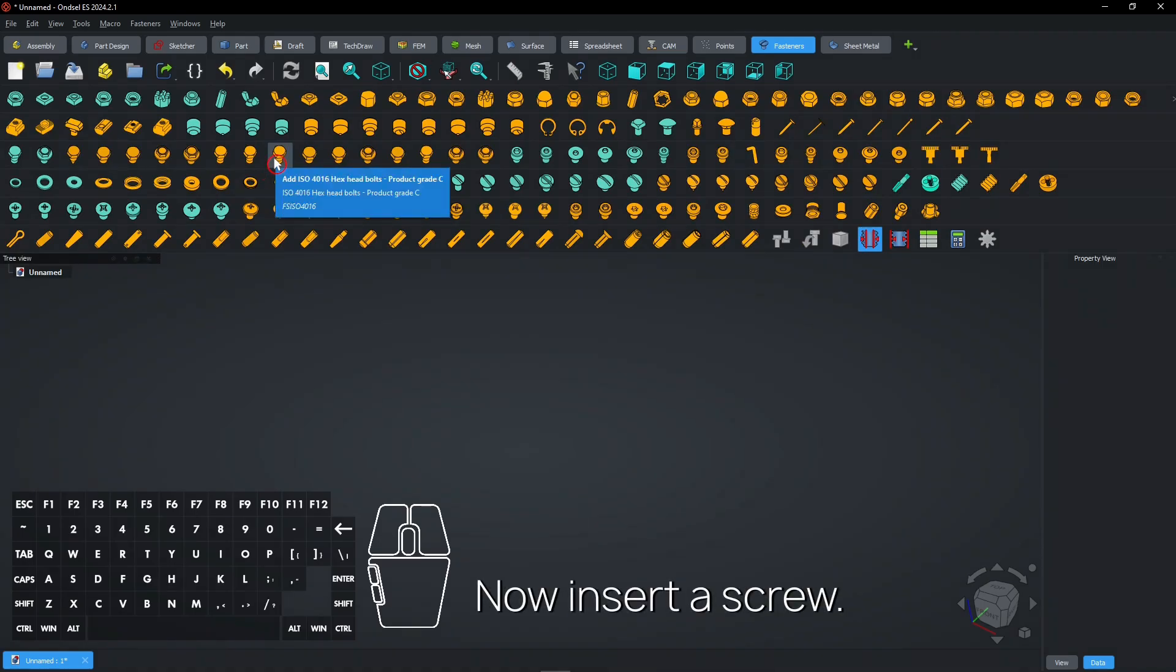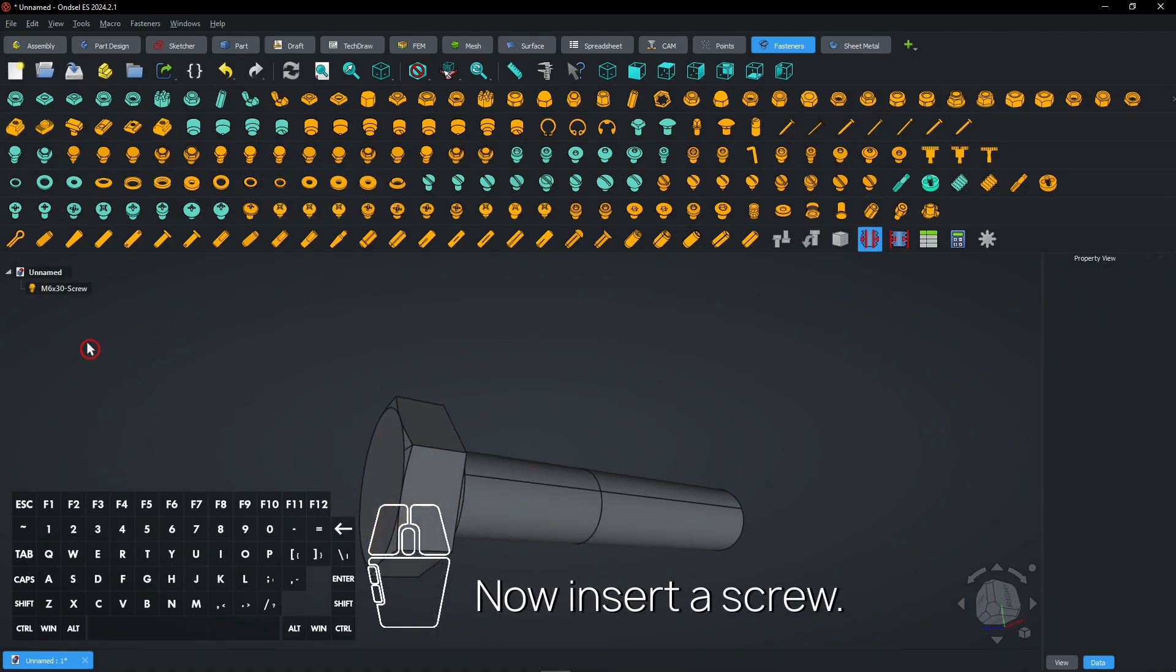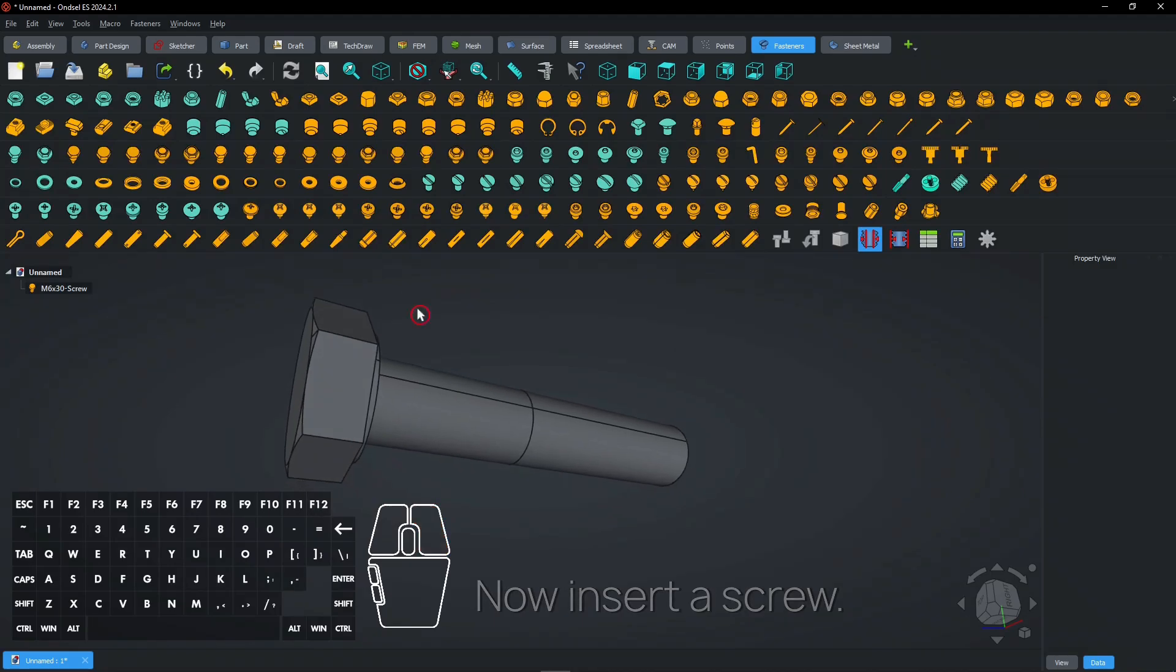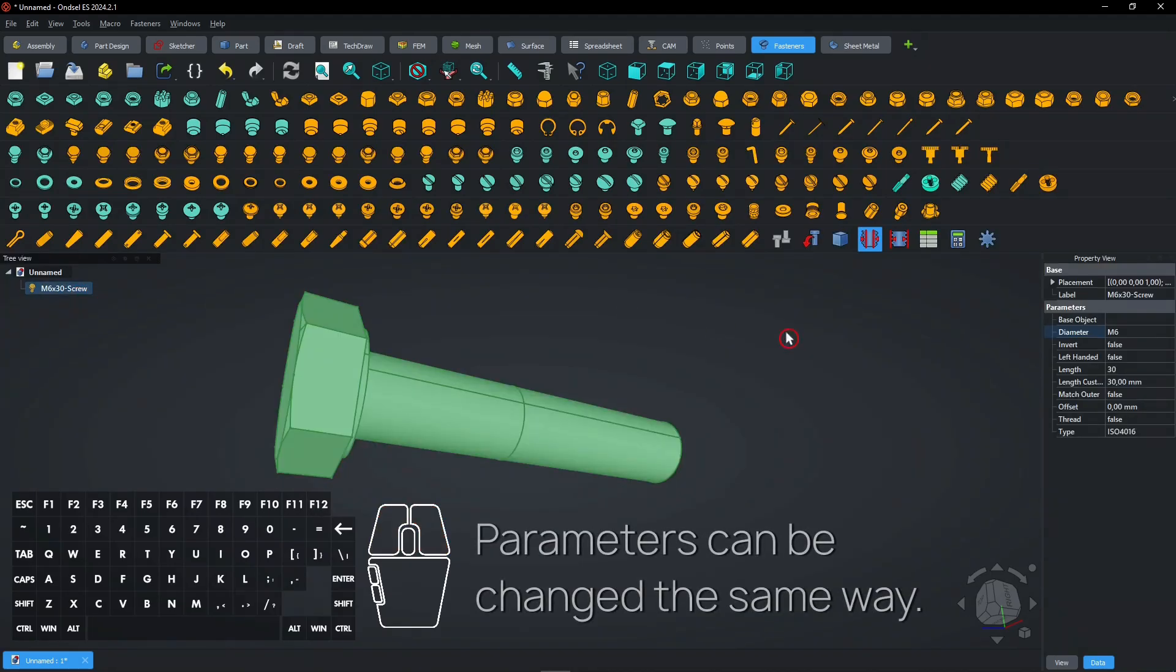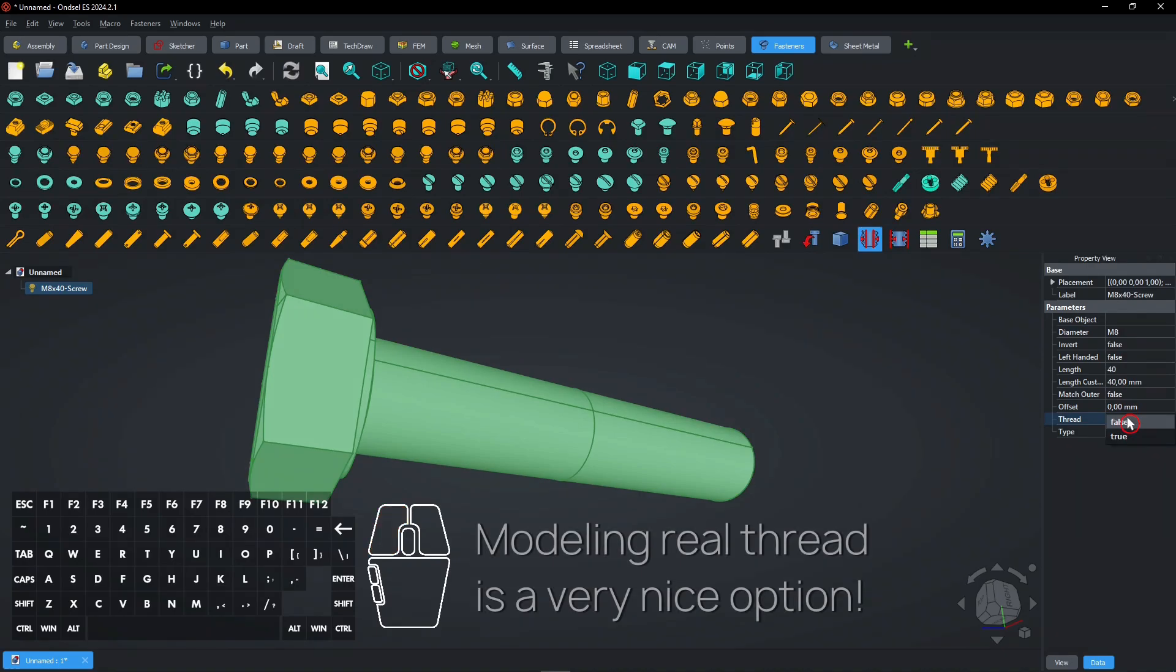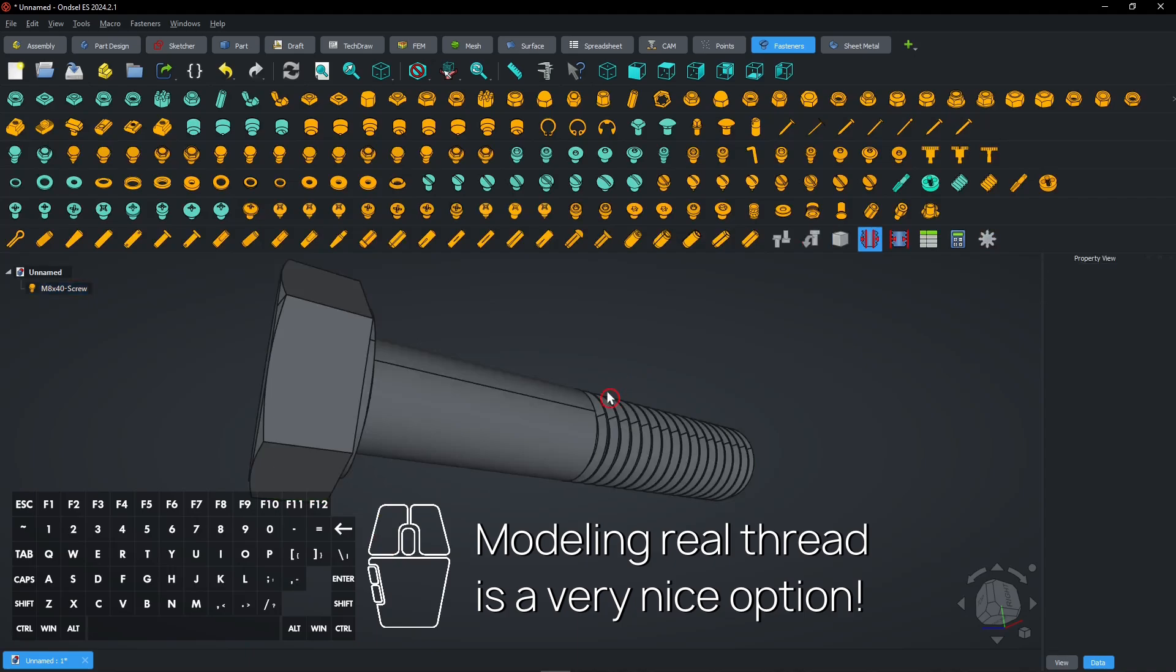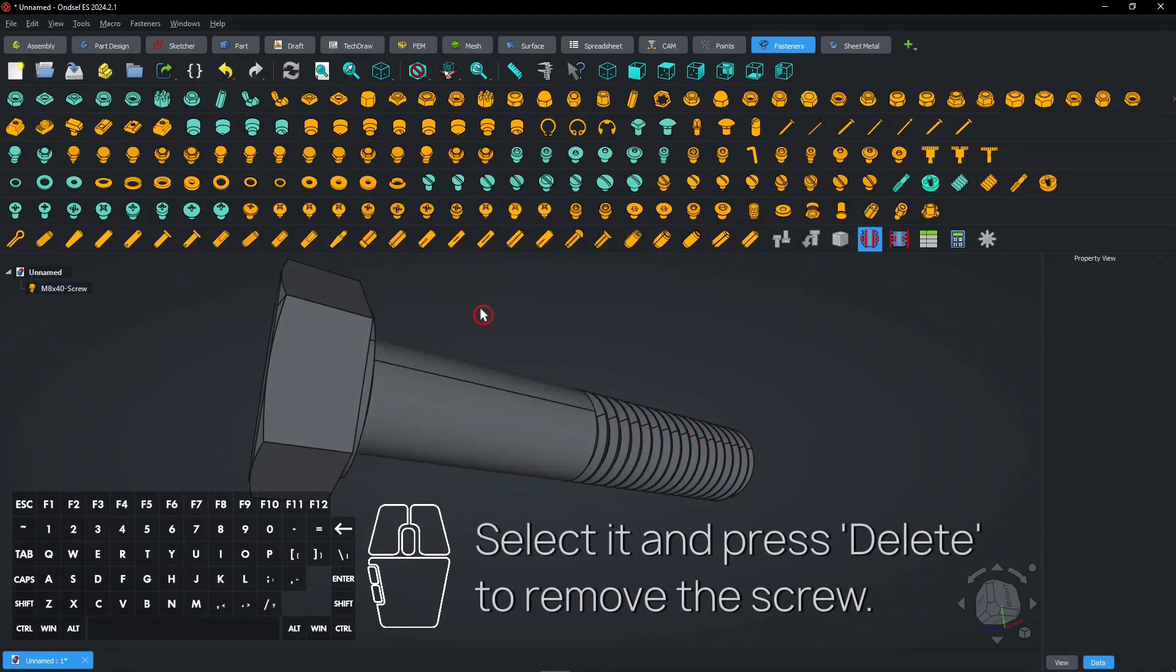Now insert a screw. Parameters can be changed the same way. Modeling real thread is a very nice option. Select it and press Delete to remove the screw.